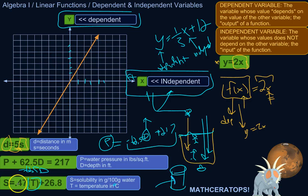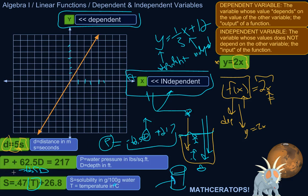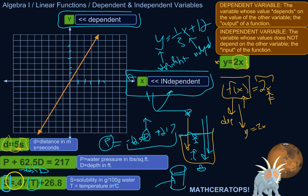So solubility is the dependent variable and temperature is the independent variable. You get to decide how much you heat up the water — the temperature only depends on you, not on the solubility. The equation is already written so that the dependent variable is by itself on one side, as the result of all the stuff happening to the independent variable on the other side.